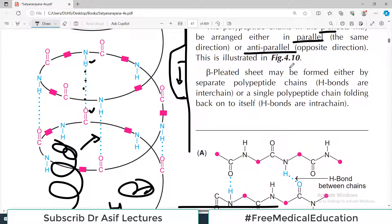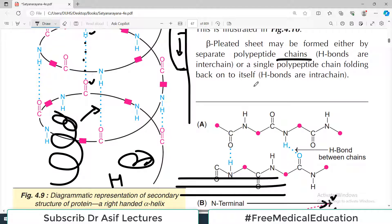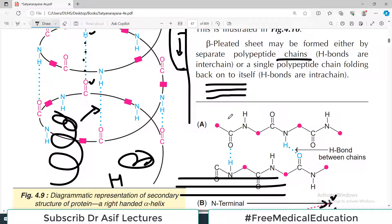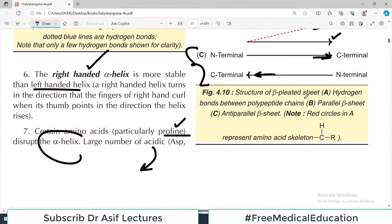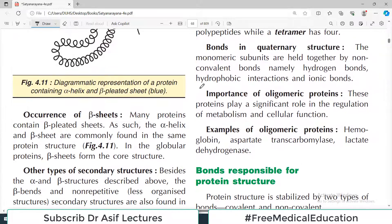A beta pleated sheet may be formed either by separate polypeptide chains or by a single polypeptide chain. It is also possible that a single polypeptide chain folds and twists into this sheet arrangement. So both a single chain and multiple separate chains can form a beta pleated sheet through hydrogen bonding — both examples are common.